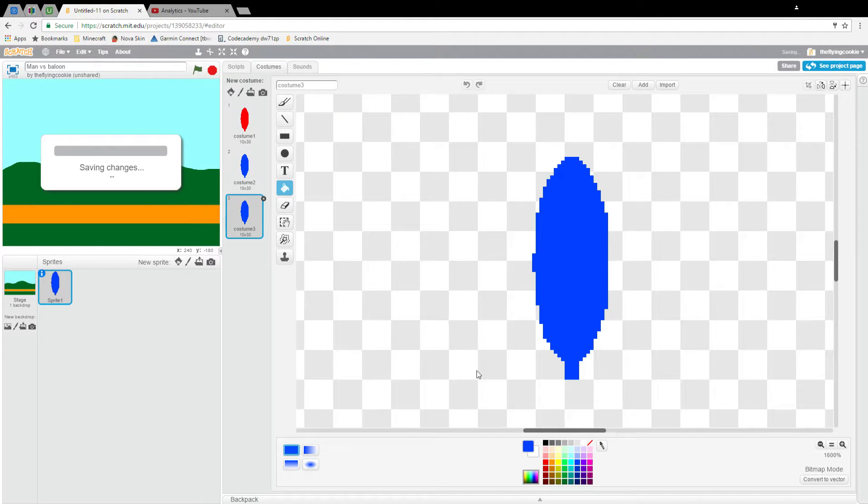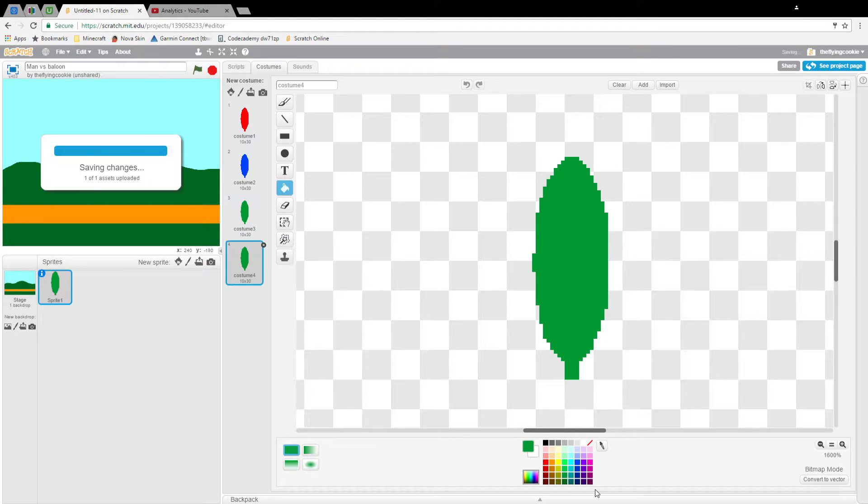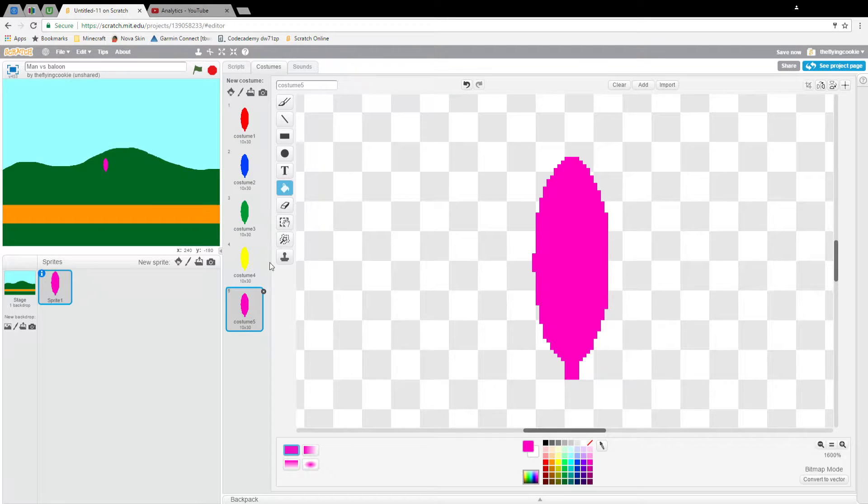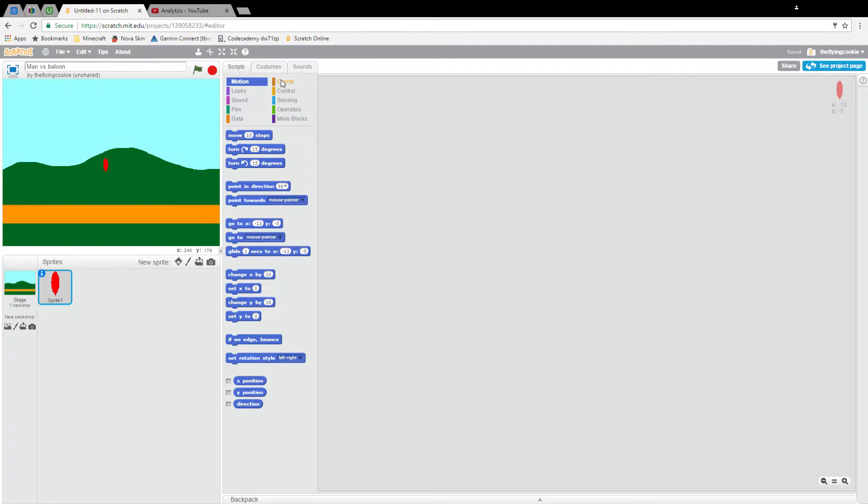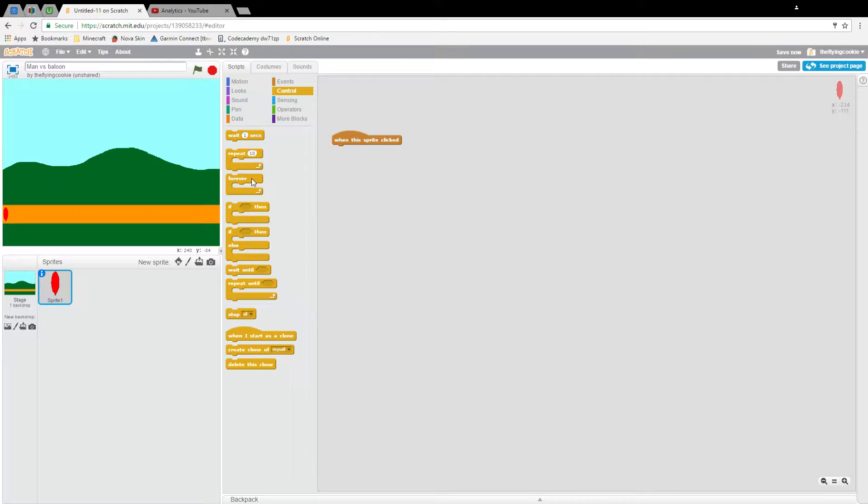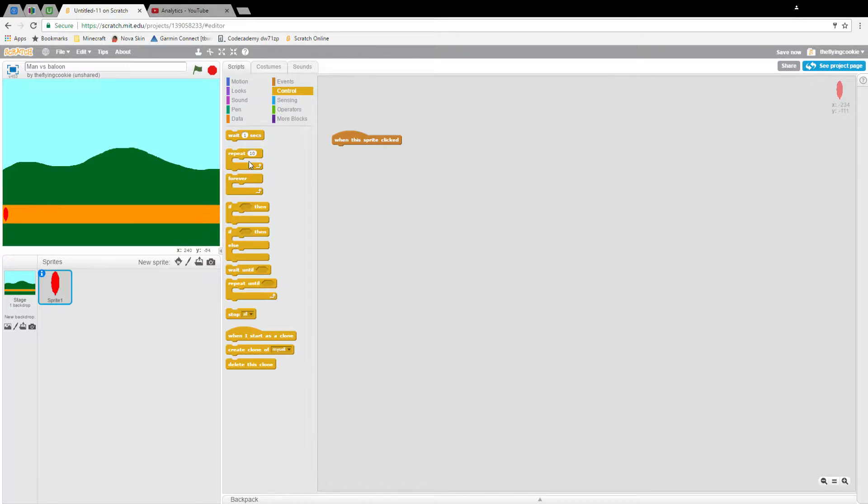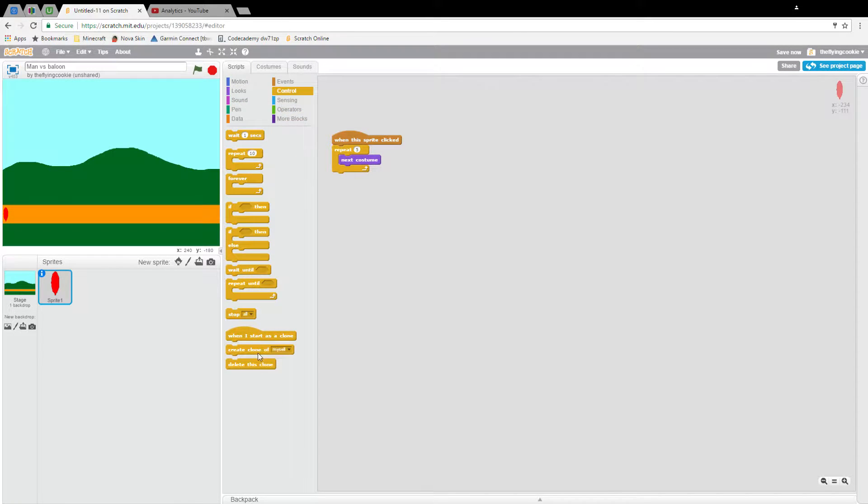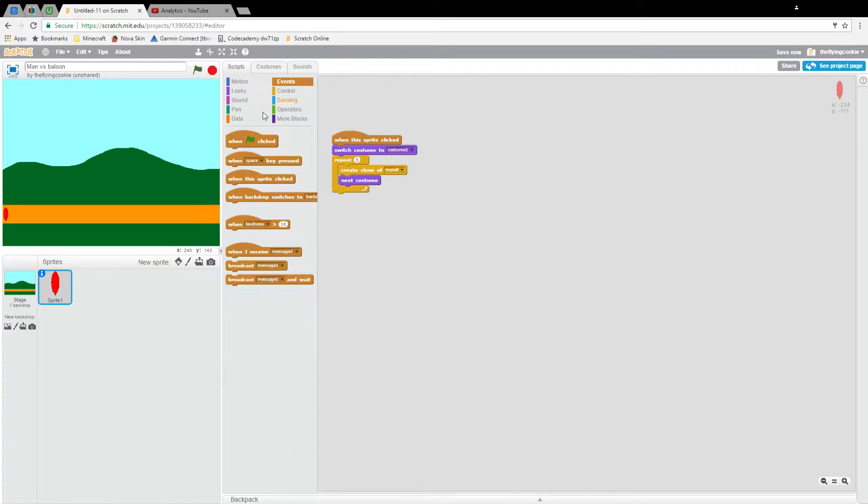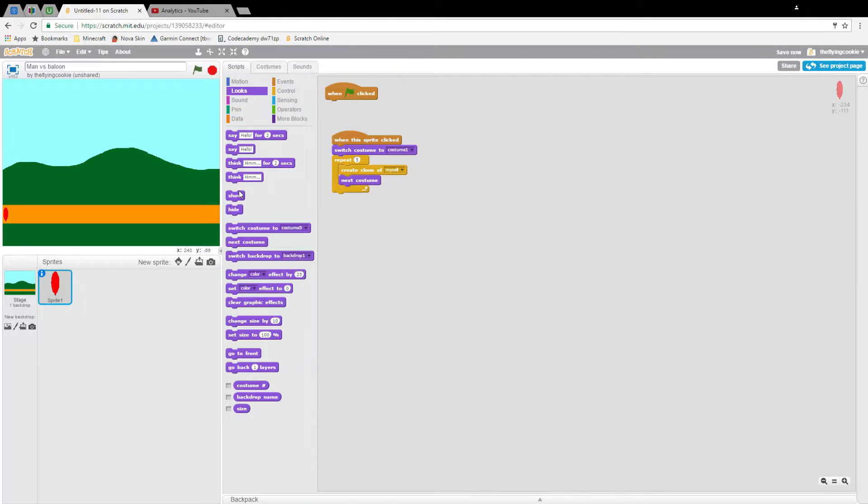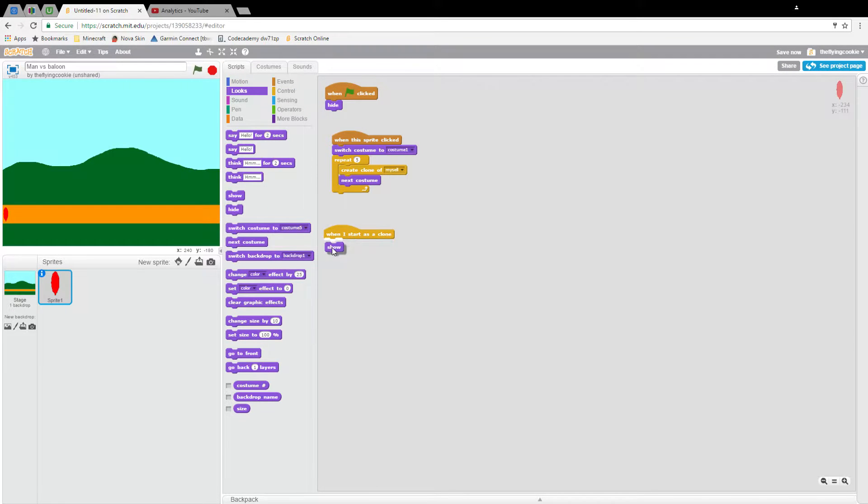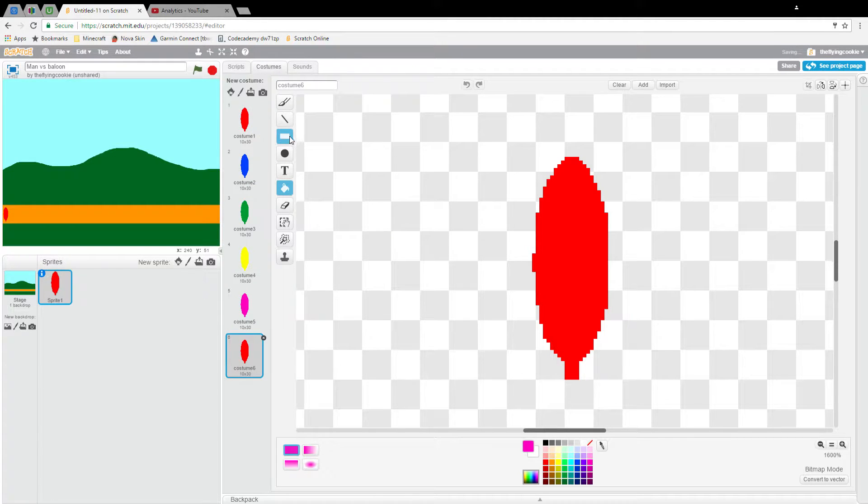Then it will have a few different costumes: one blue, one green, one yellow, and one pink. So what will happen is Events: when this sprite clicked, Control: create clone. Repeat five times, Looks: next costume, and Control: create clone myself. Switch costume to costume one right here. Then Events: when flag clicked, Looks: hide. Control: when I start as a clone, Looks: show. Actually no, when flag clicked, show.